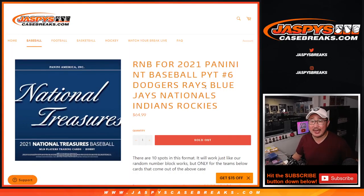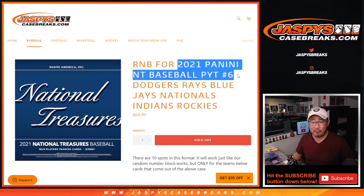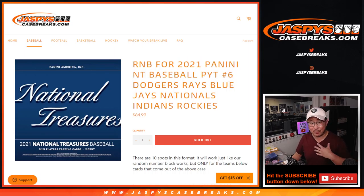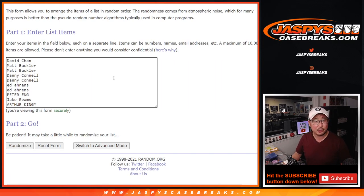Hi everyone, Joe for JaspiesCaseBreaks.com doing the random number block randomizer for Pick Your Team 6, NT Baseball, Pick Your Team 6. It's personally my first look at it — I know we did a lot over the weekend. Big thanks to this group for getting in on the action.